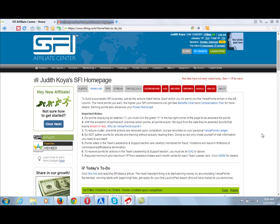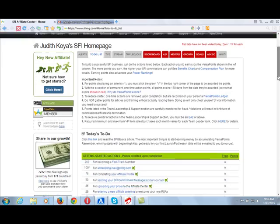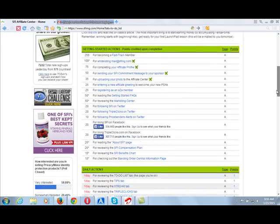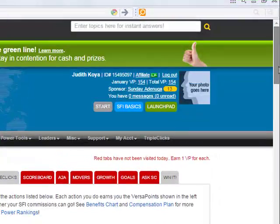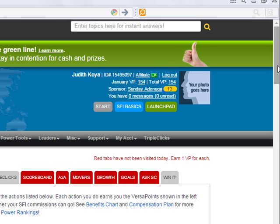Hello again. Joseph Adenunga here again. Sonny Adenunga, your sponsor. In part 1, I was trying to tell you how to get VersaPoints in SFI.